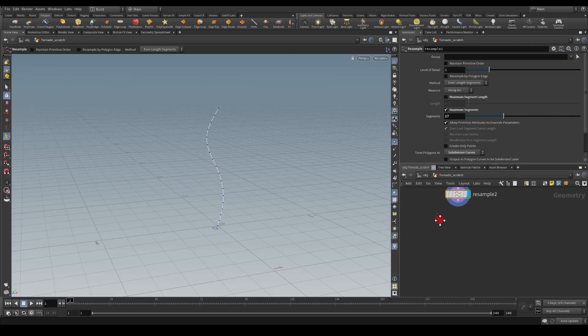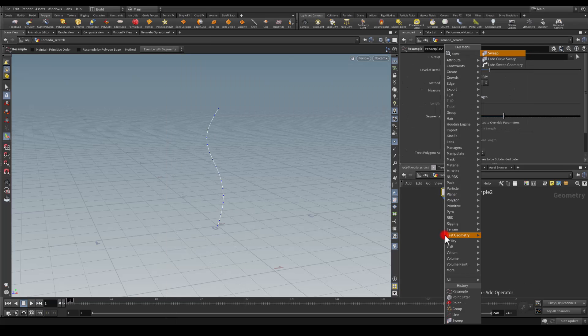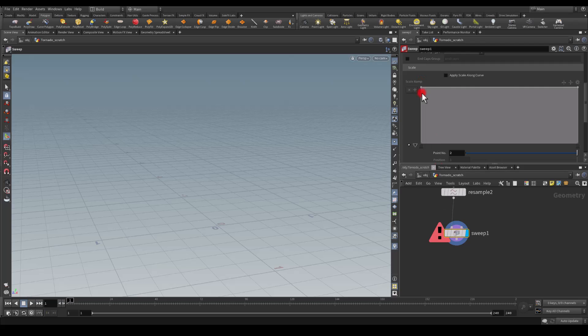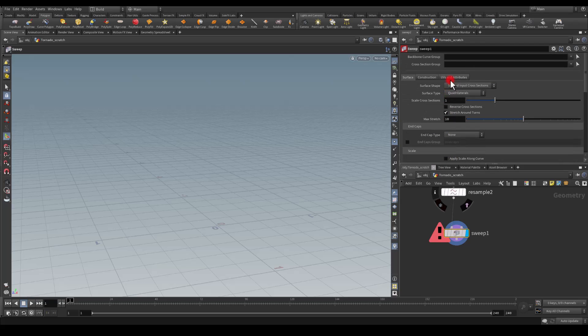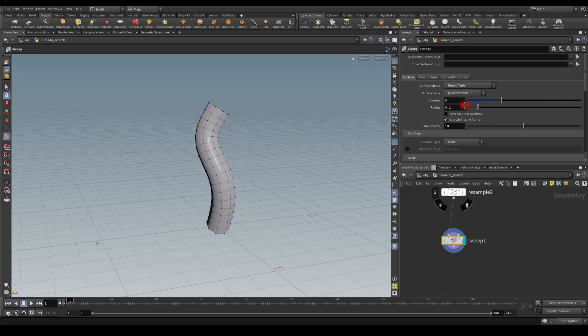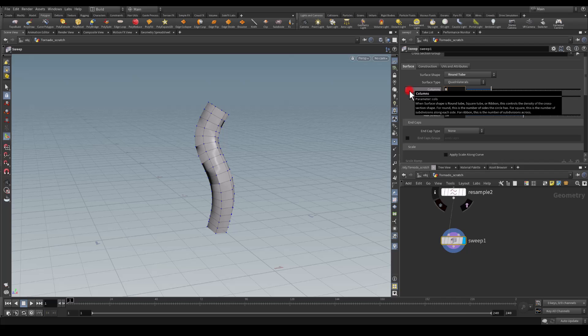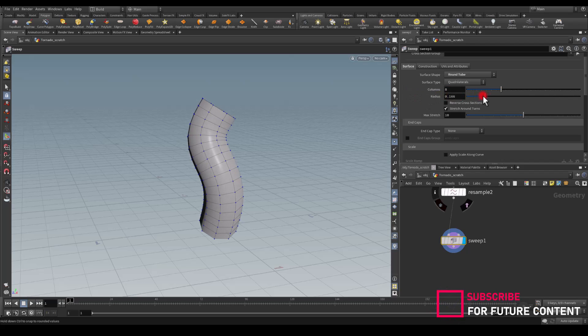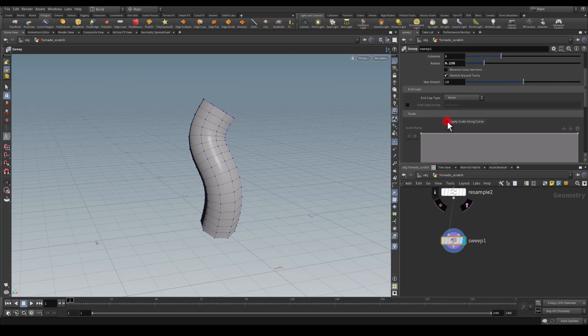Next I'm going to drop my sweep node. I'm going to select here the round tube. For the columns I'm going to go with eight, we can tweak the radius if we want to later on.